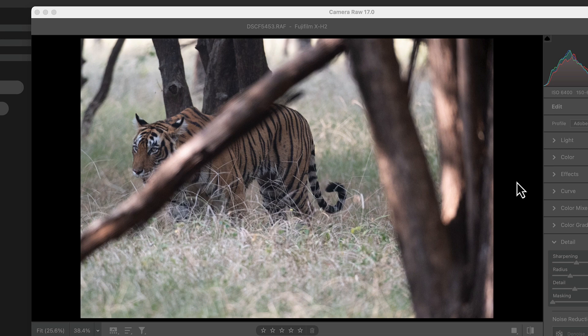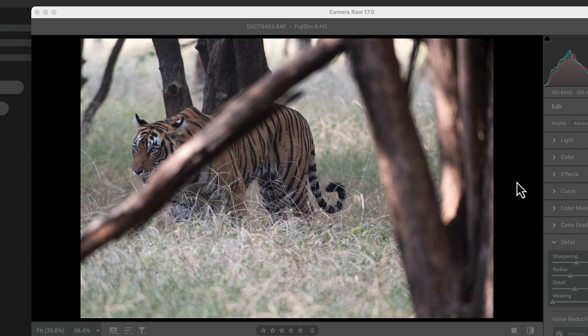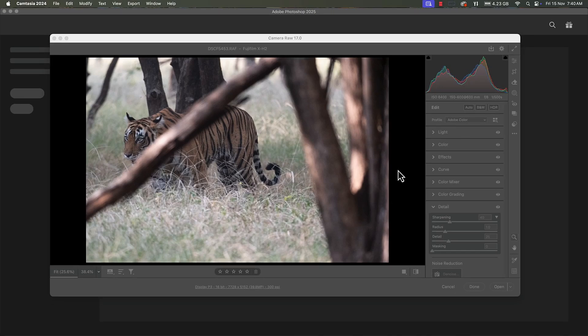I liked this shot because the whole tiger was in the frame along with the tail, and it was a quite majestic walk and look. The eyes were quite prominent, so I thought of working on this image further. My process is that first I bring the image into Camera Raw, develop it, and then take it to Photoshop.